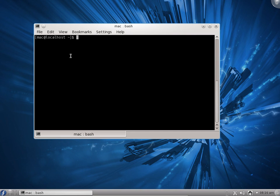Hello friends, in this video we will see Memory Monitoring. To check how much RAM is occupied, how much RAM is free in the computer — how much primary memory is occupied, how much is free — we have to use the command line tool called free.